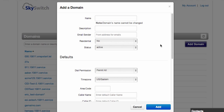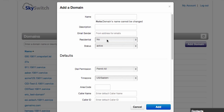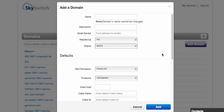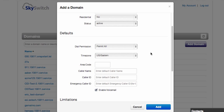The relevant parts of this form are the type of domain, whether it's residential or enterprise, the status, whether it's active or locked, the default dial permission, time zone, and area code for 7-digit dialing, as well as caller name, caller ID, and emergency caller ID.